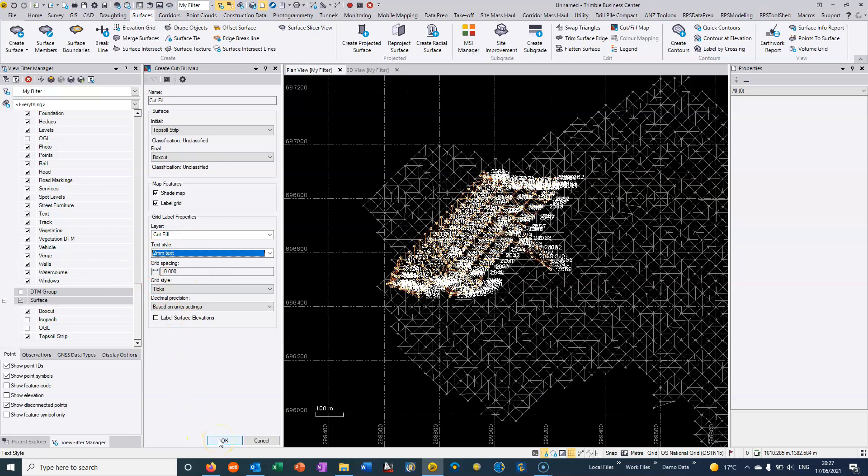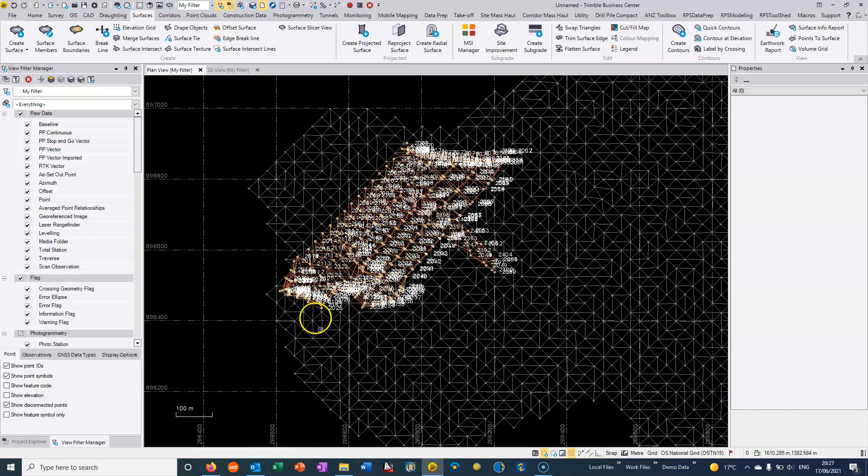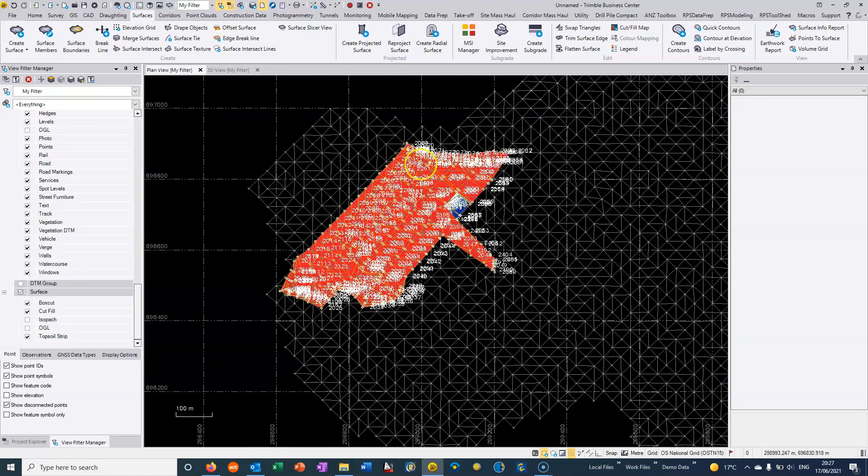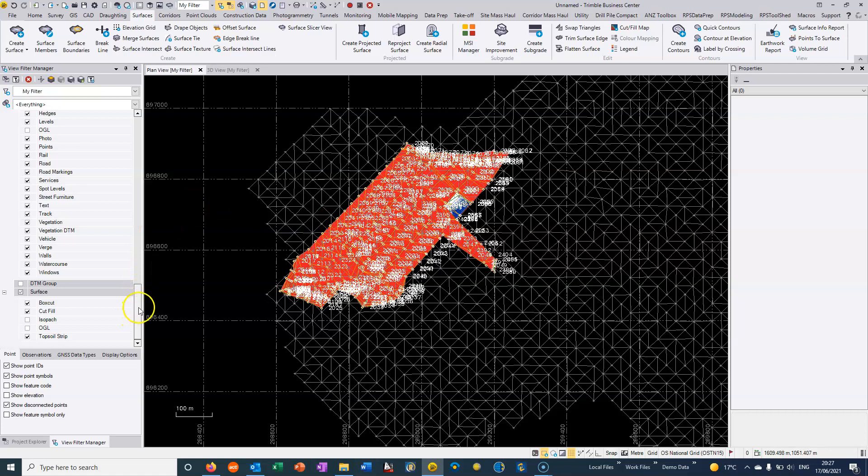So I just hit OK to that and we can see TBC crunching along. I've chosen for it to shade the map.